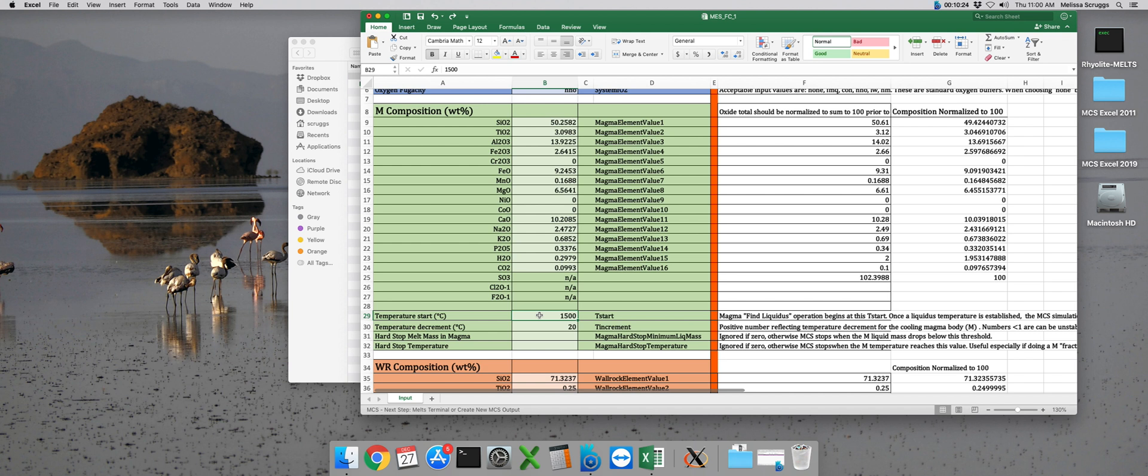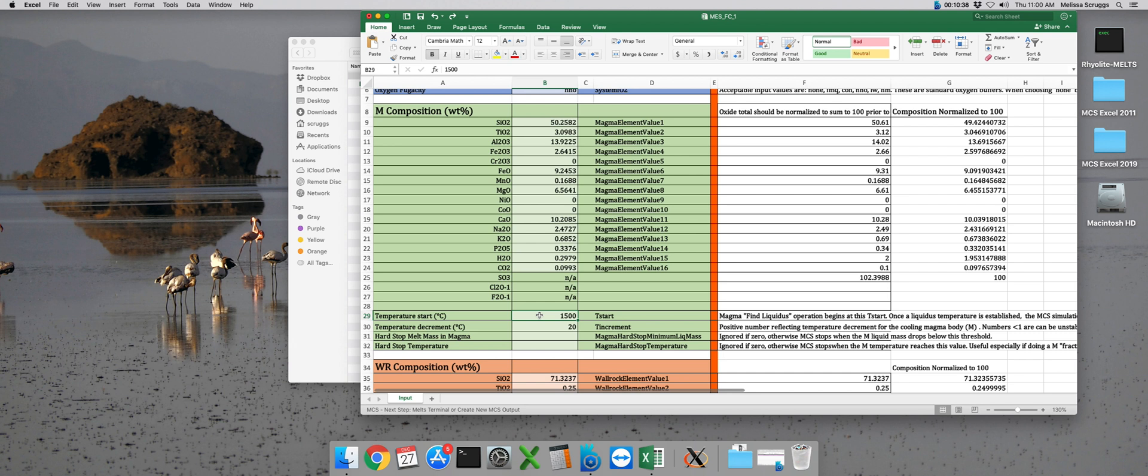Again, if you're unsure what a reasonable liquidus and solidus temperature are for each of your compositions, I would highly recommend running each of them through standalone melts just to get those values first. I find that doing this extra step will avoid having to redo a lot of runs because perhaps your composition isn't quite right or you're not really sure what the solidus temperature for the wall rock would be.